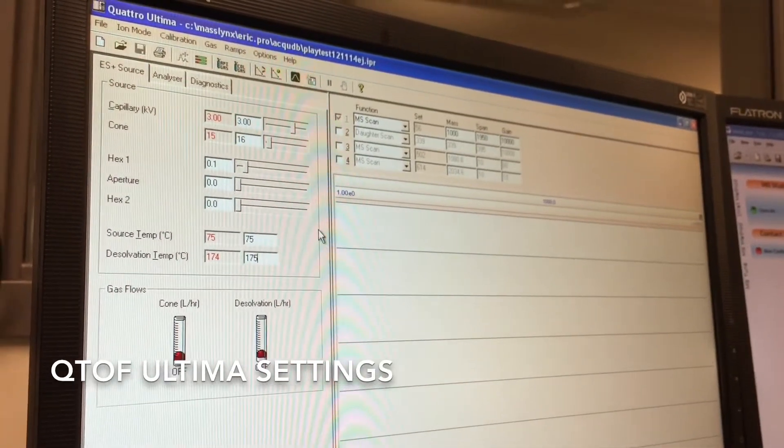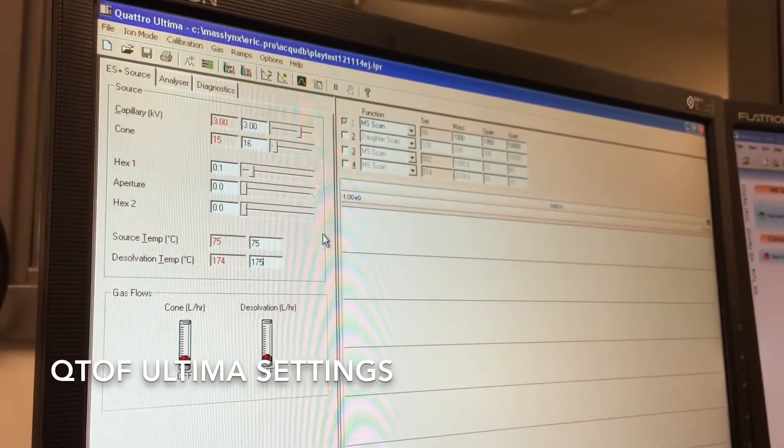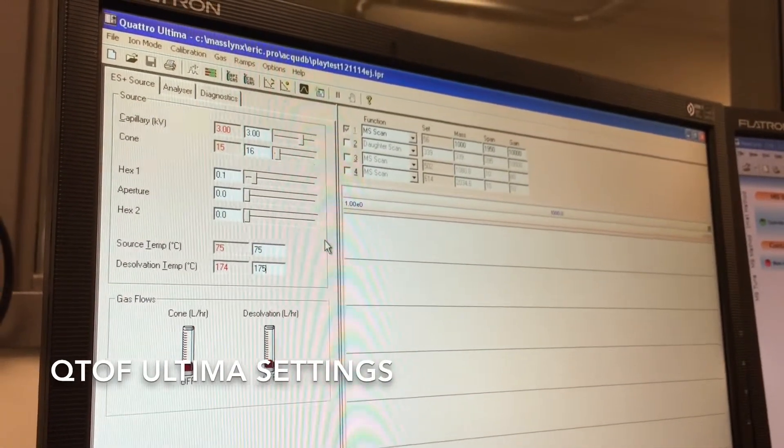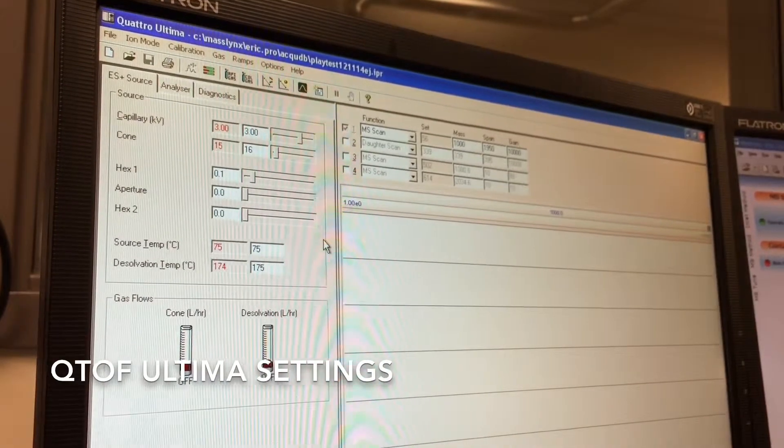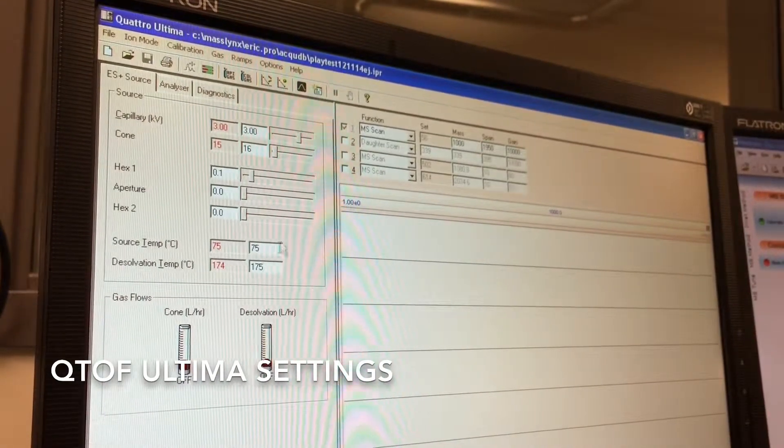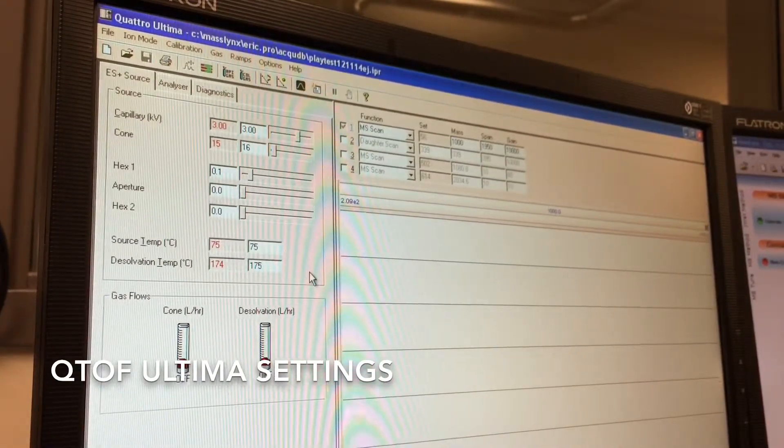Once the instrument is in operate mode, you want to make sure that your voltages are up and ready to go and that your temperatures are set appropriately.